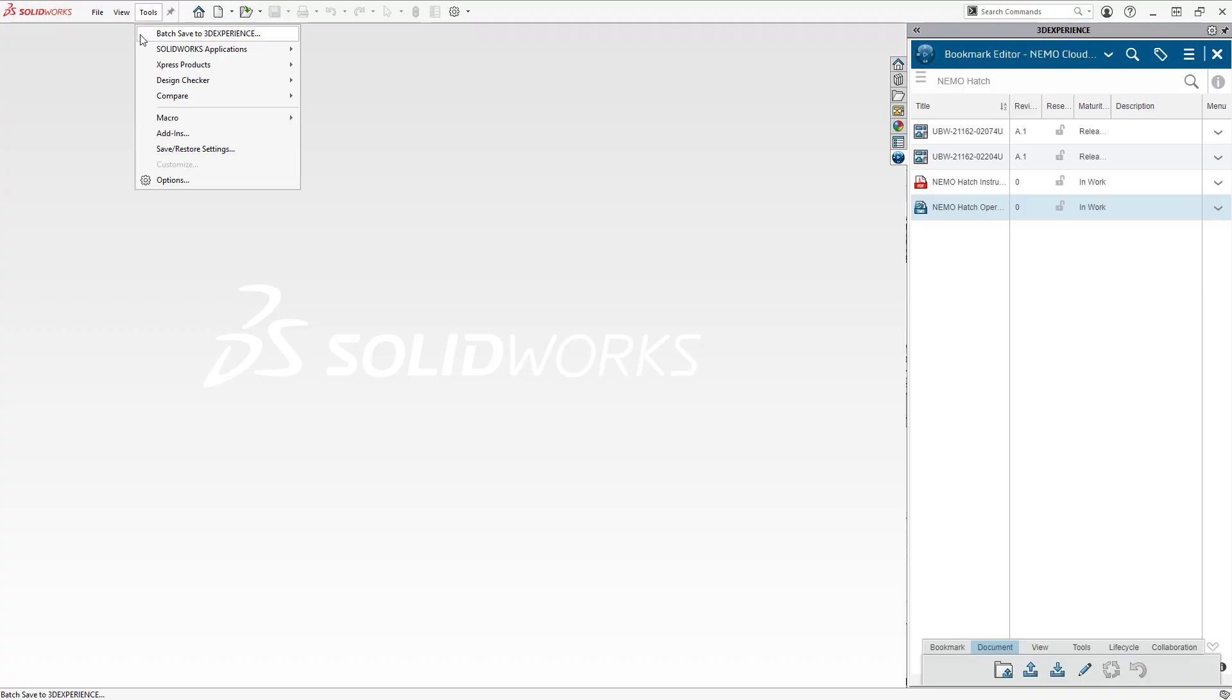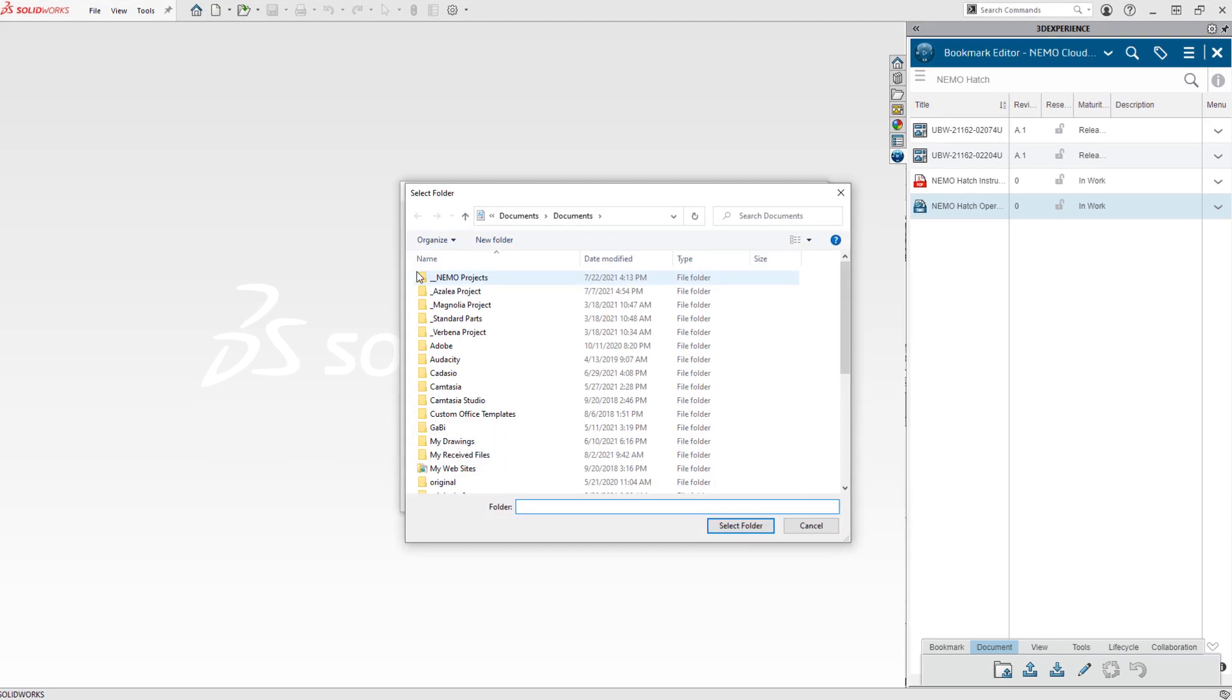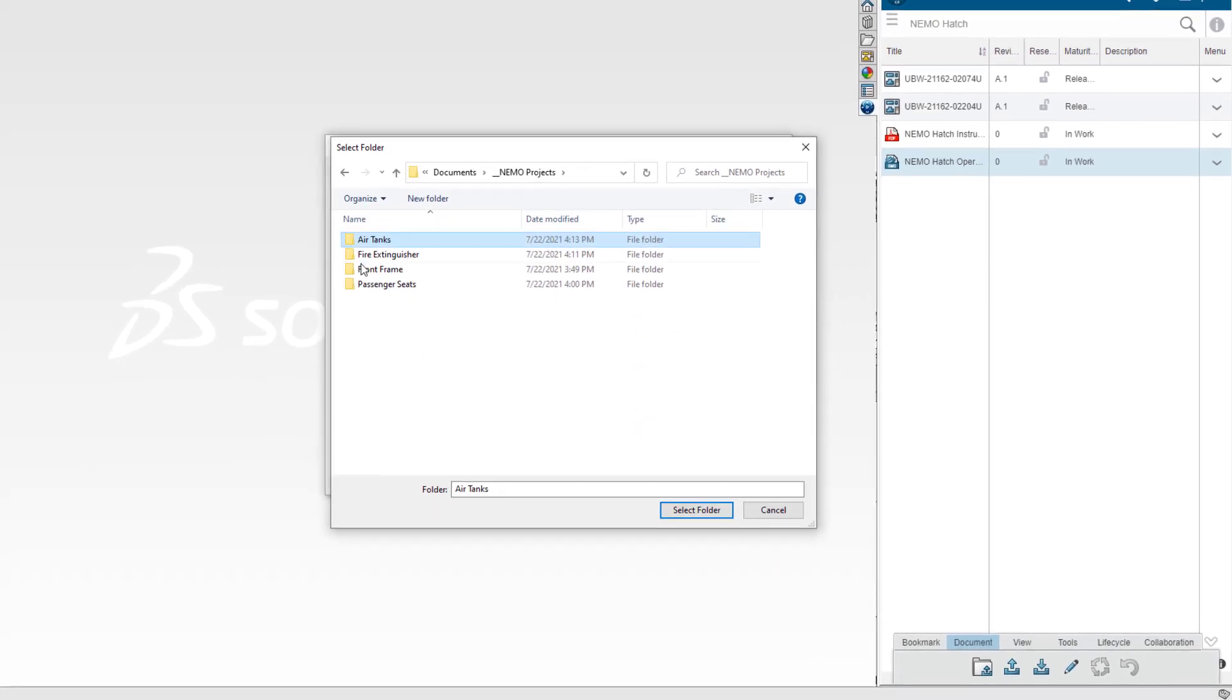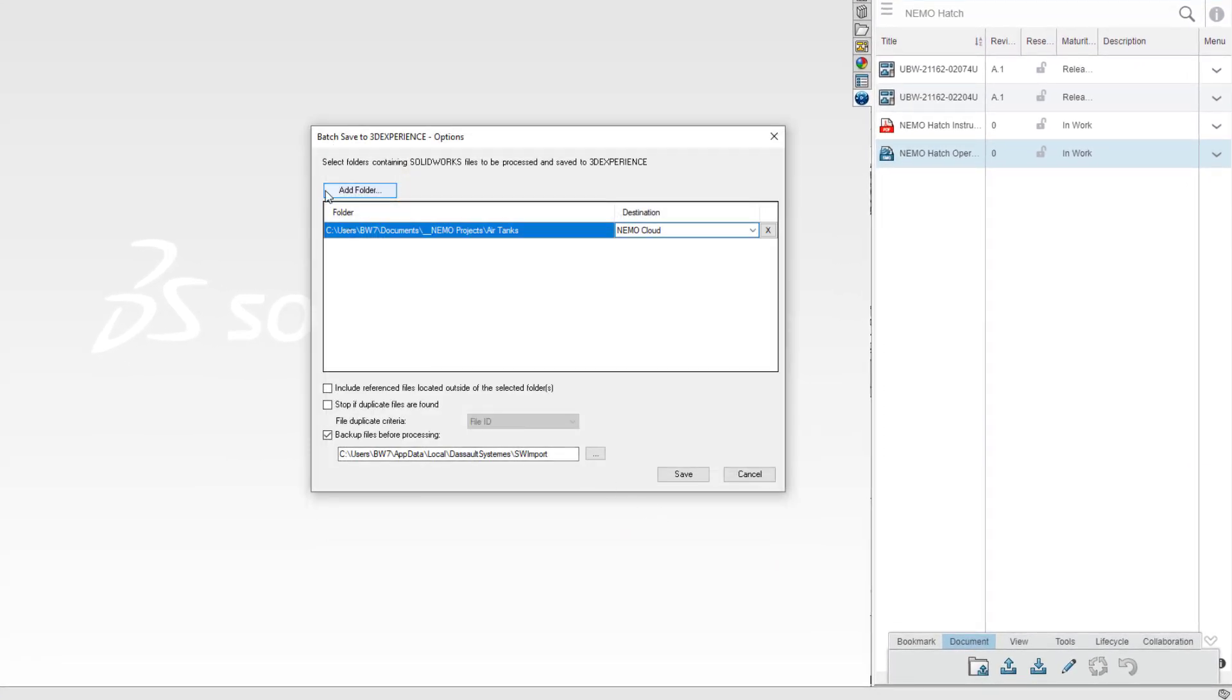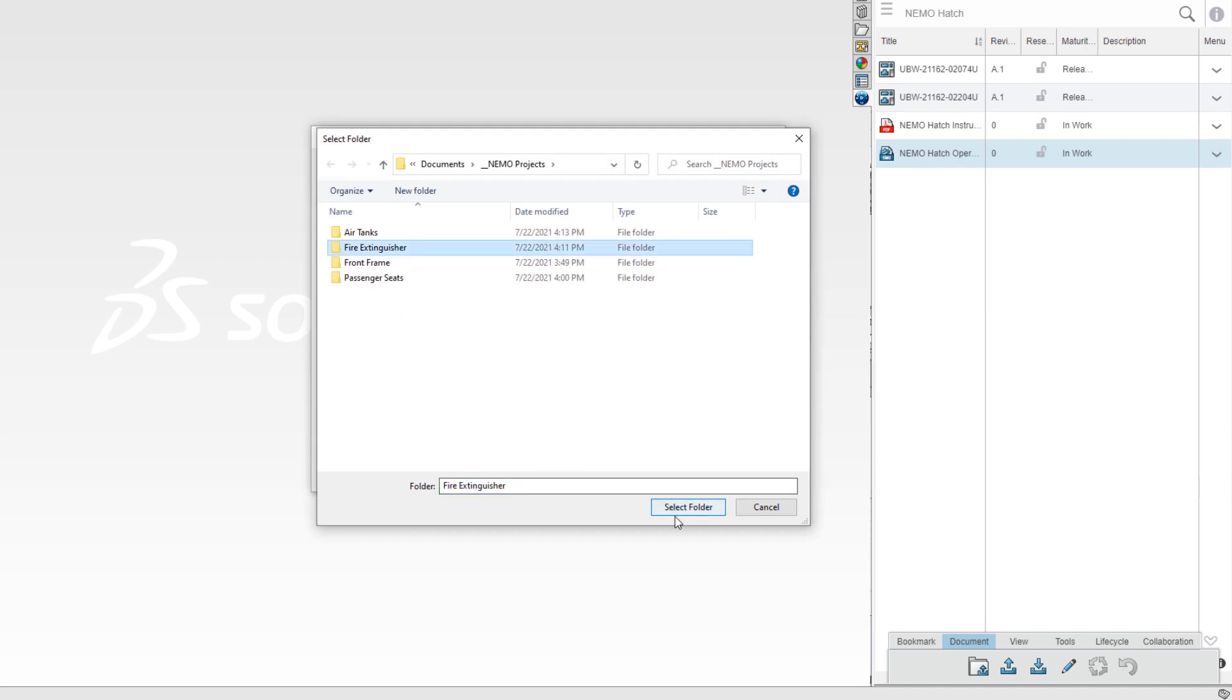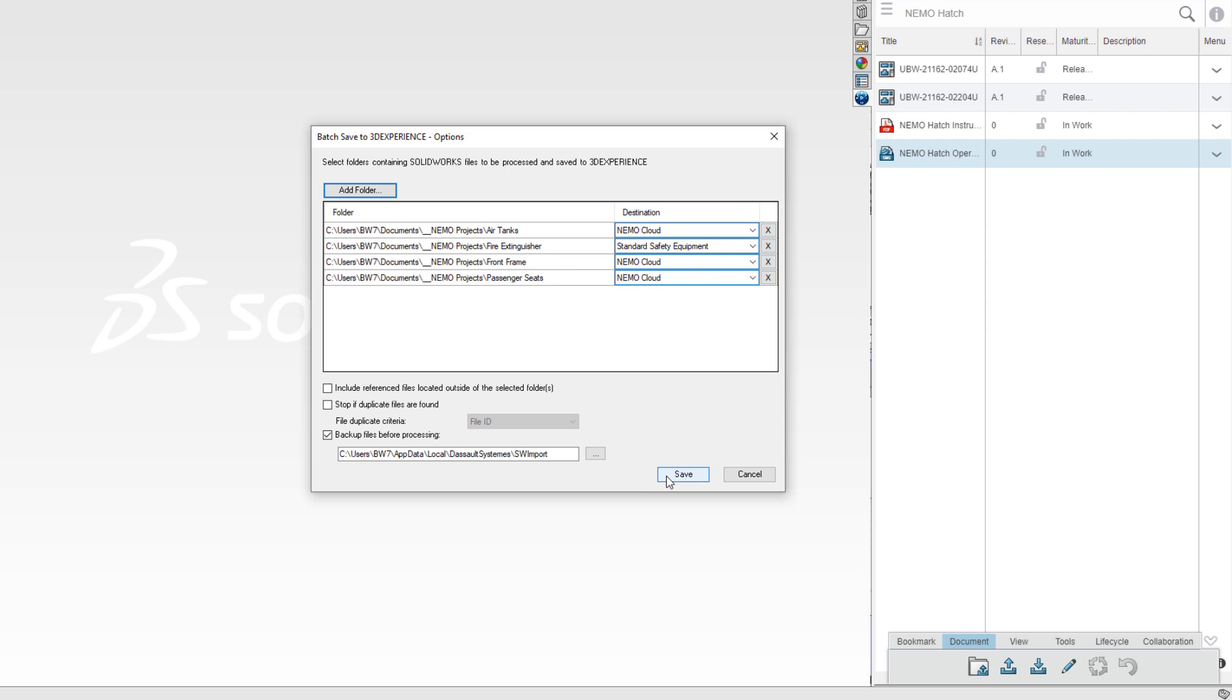Eric has a backlog of finished designs that also need uploaded to the cloud. He can automate this with a batch save. He just selects his local design folders and assigns them to the appropriate cloud space. SOLIDWORKS takes care of the rest.